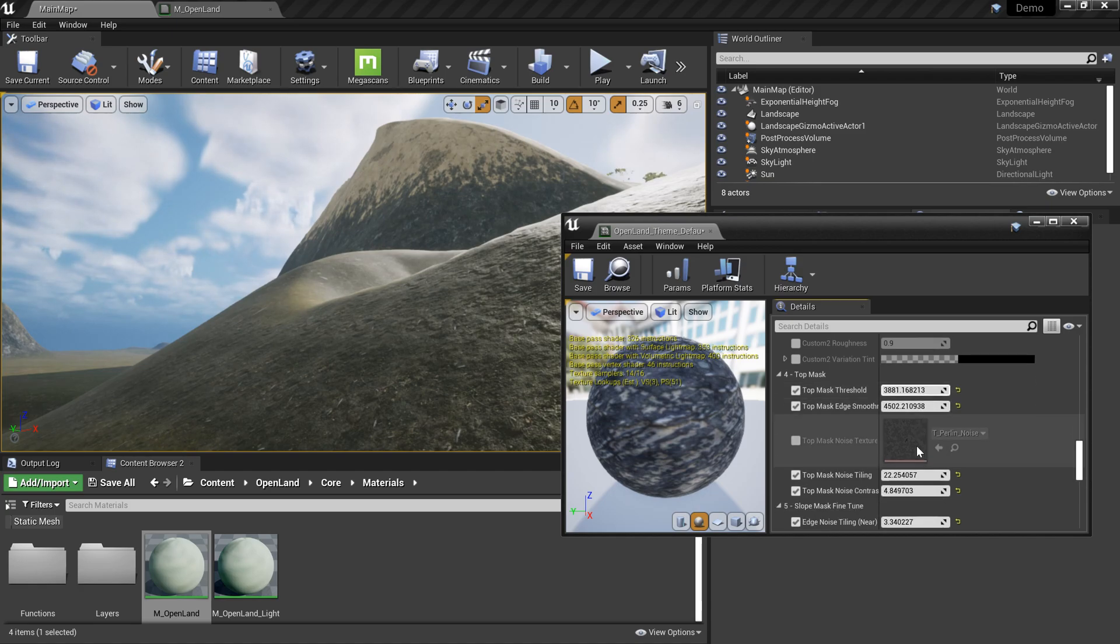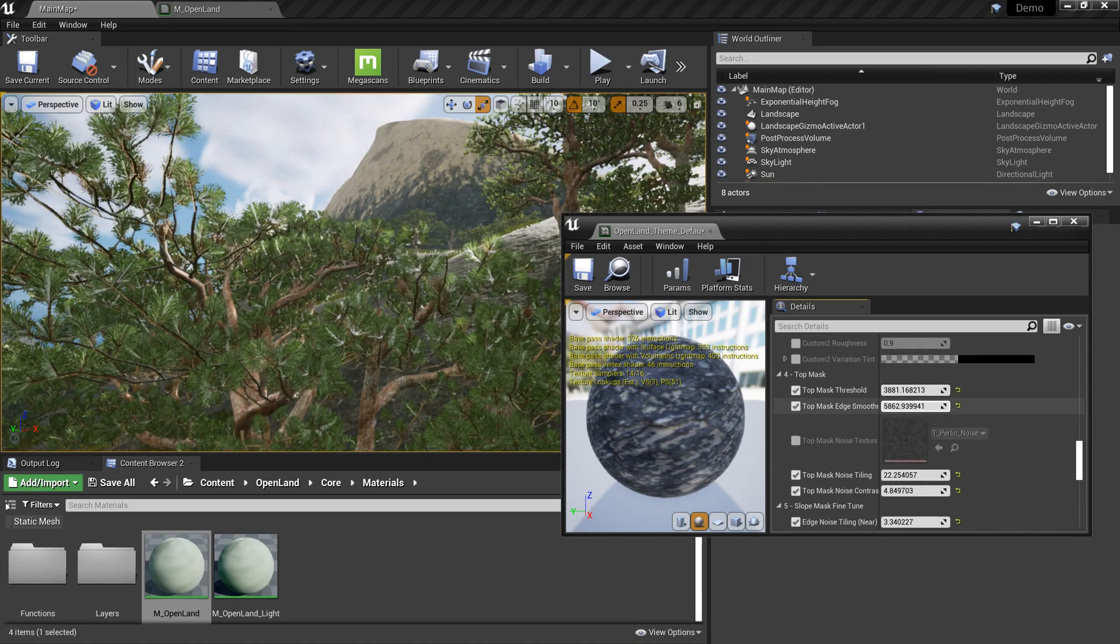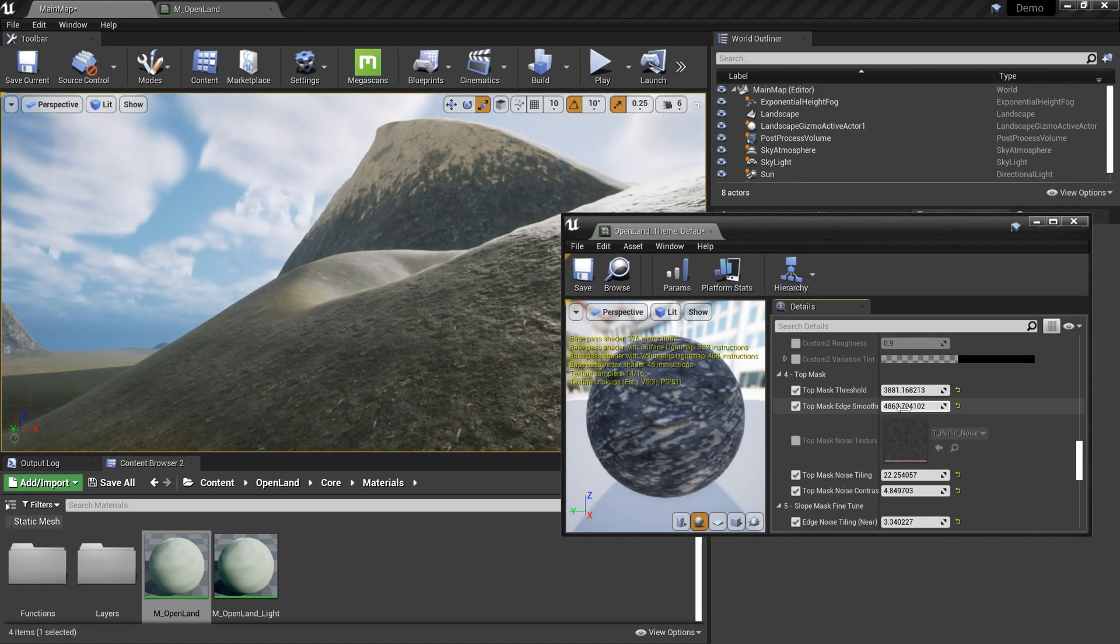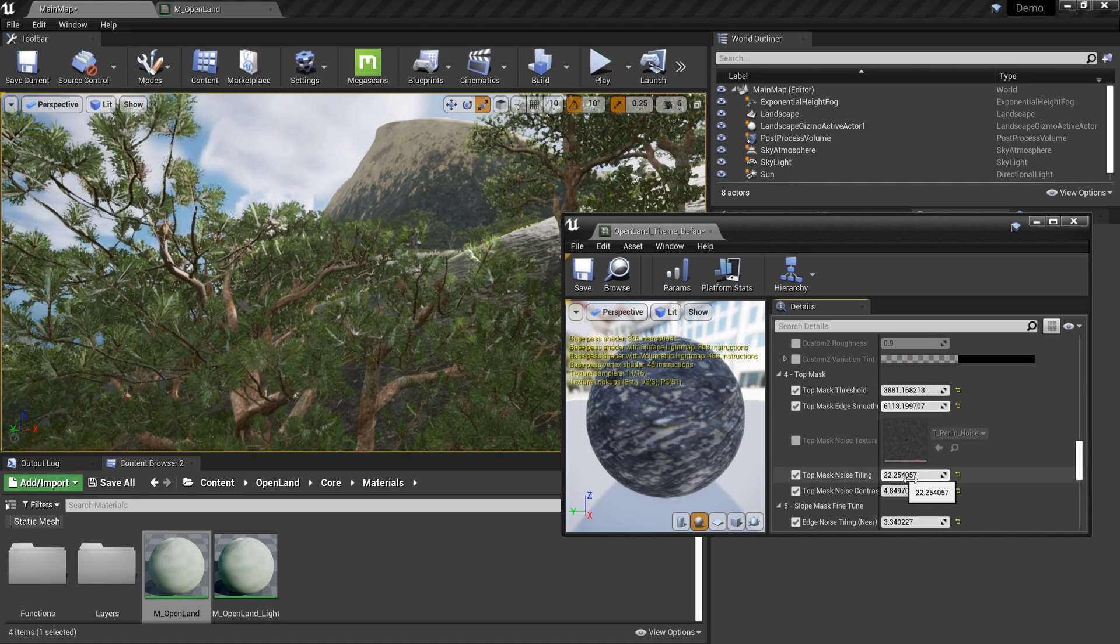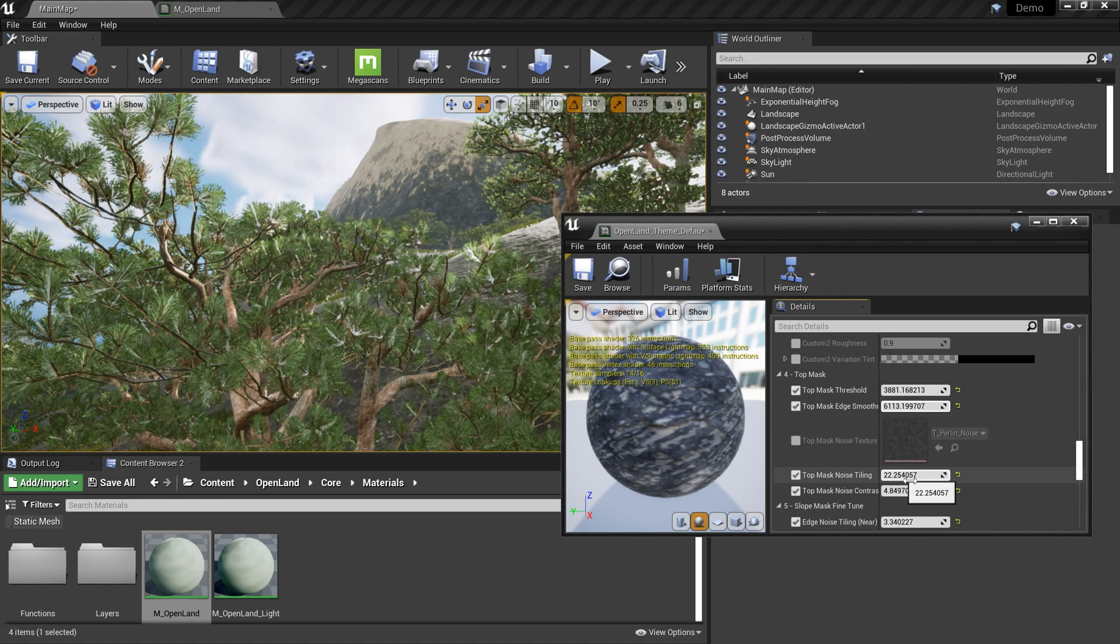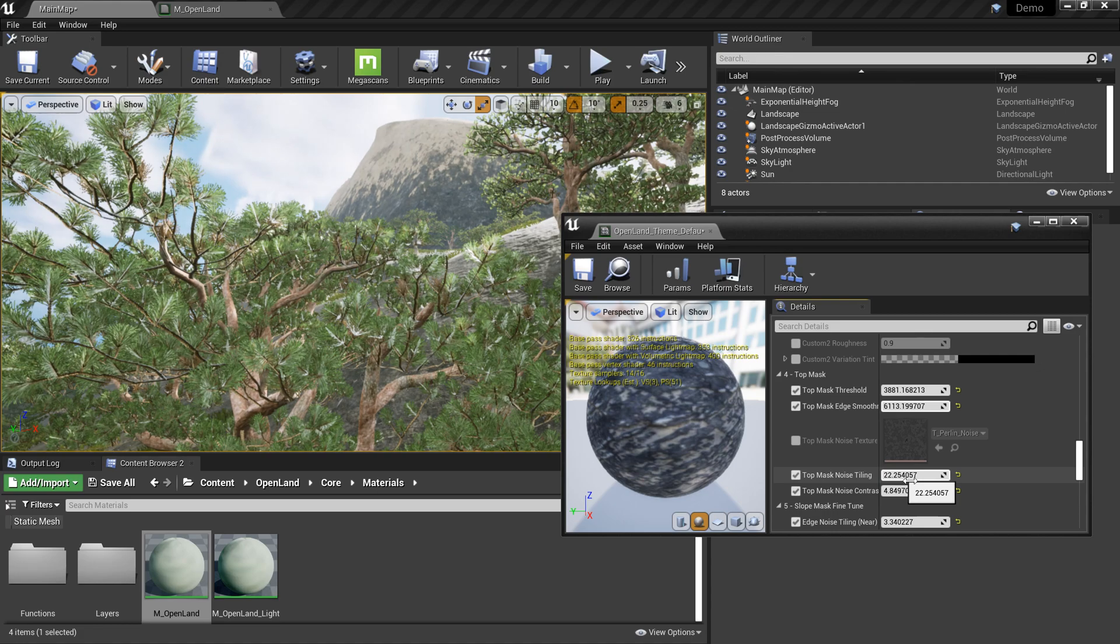And also we can smooth out the noise and we can get a nice blending in between the rock layer and the top layer. It's pretty cool.